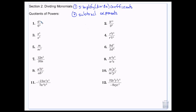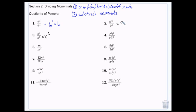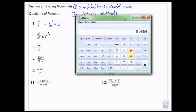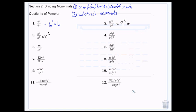In this case, I have 6's that match, so I'm going to subtract the exponents. 5 minus 4 is 1, so that's just 6. 4 minus 2 is 2. 12 minus 8 is 4. And then if I did 9 to the 4th, it would be 6,561.